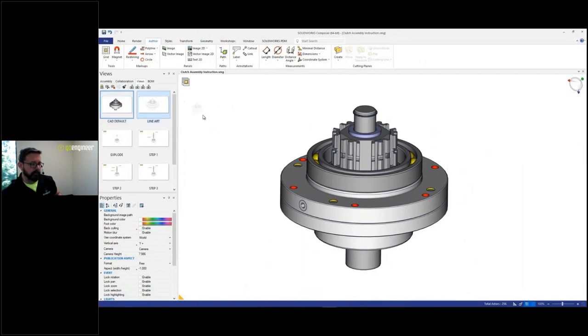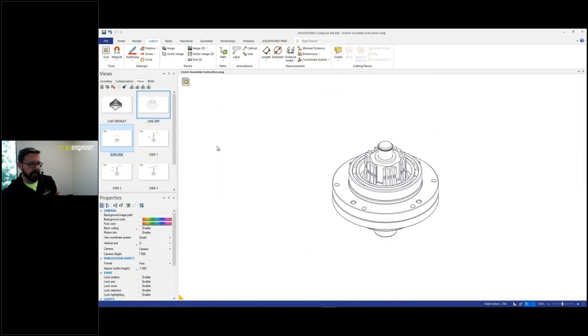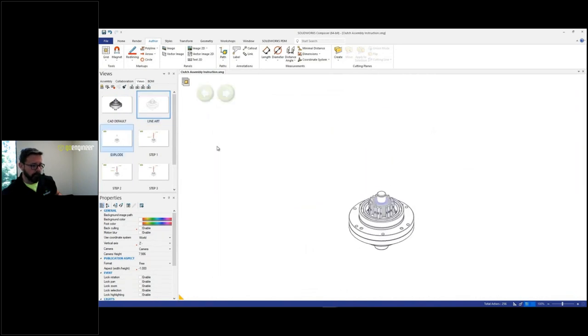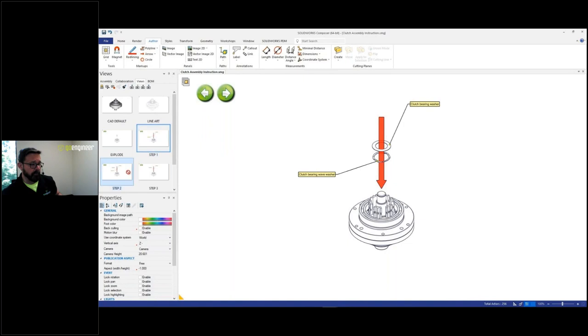Now in Composer, I can do whatever I want to it. I can control the display style. I can make my own exploded views. I don't have to have engineering do this for me. I can add all this cool annotation. By the way, those labels, that's all coming from custom properties that come over automatically, right?